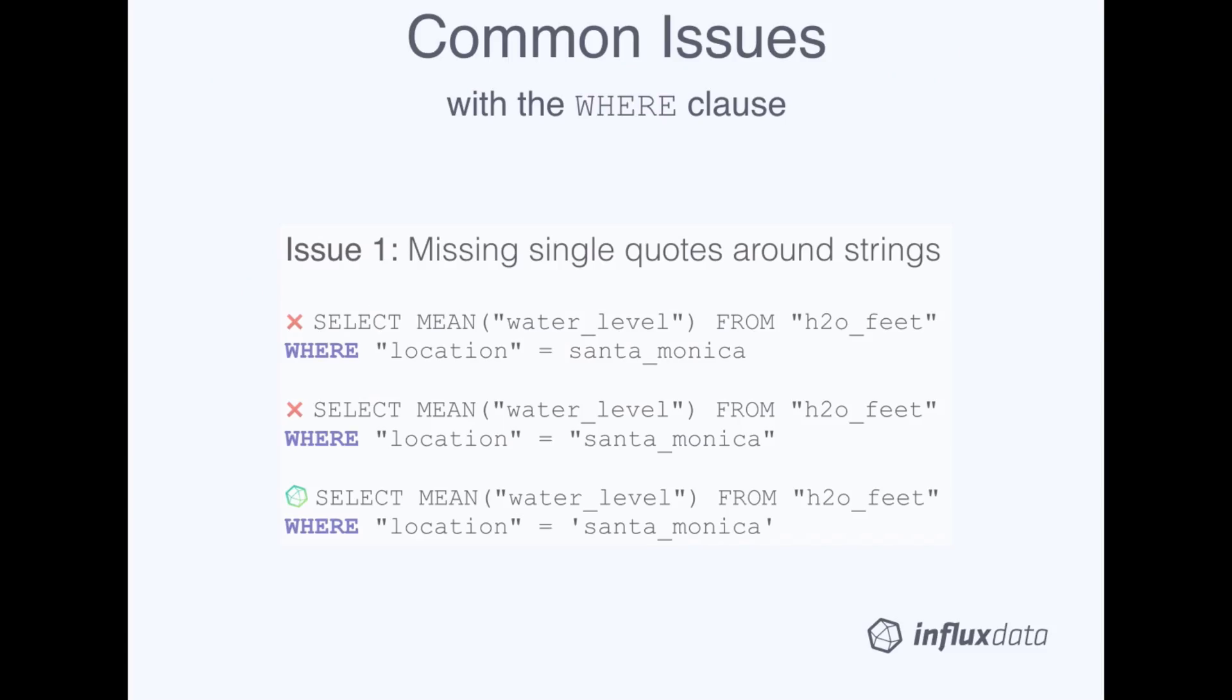In these last few slides, we'll cover some of the common issues that we've seen with the WHERE clause. The first issue is what happens when you forget to single quote tag values or string field values. If you forget quotes altogether, and your tag value or string field value has no whitespaces, your query will simply return no results. If your tag value or string field value has whitespaces, the query will return a parsing error.